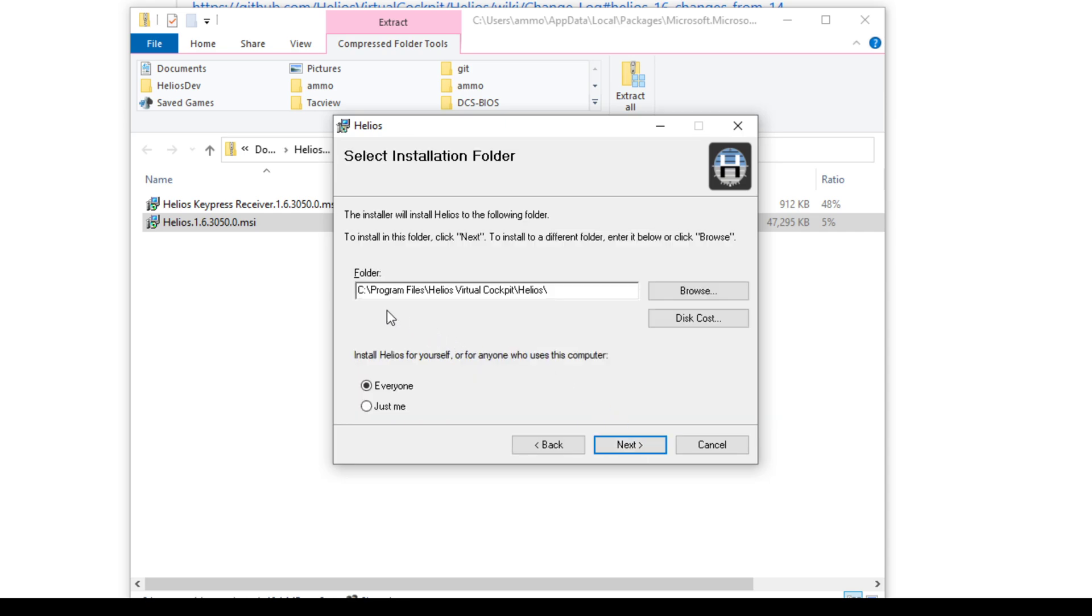Okay, so next step, it will tell you that the installation path is now Program Files Helios Virtual Cockpit. You may know that until now, it was installed into Gadrox Workshop, but that entity doesn't exist.